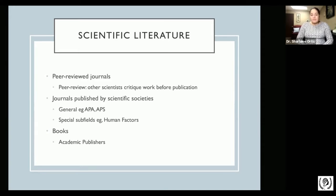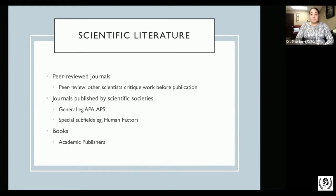Peer review assures us that the paper you are reading in a journal has been scrutinized, and that it has been reviewed by other people — generally within the same field. The people who critique the work are other scientists, and this happens before the publication process.